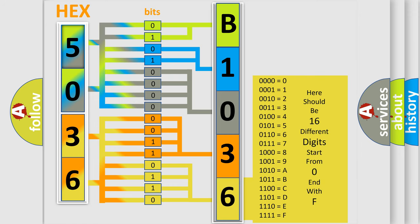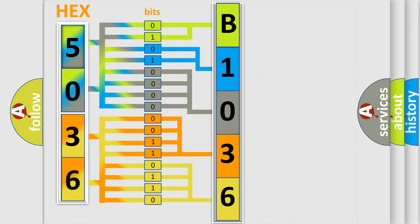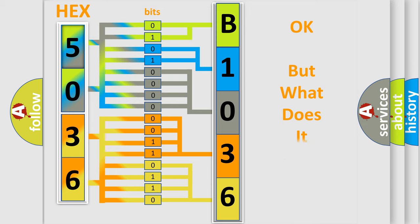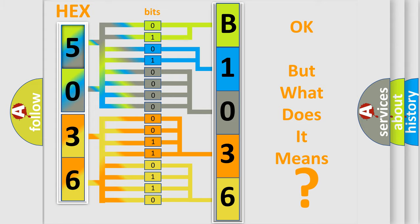A single byte conceals 256 possible combinations. We now know in what way the diagnostic tool translates the received information into a more comprehensible format. The number itself does not make sense to us if we cannot assign information about what it actually expresses. So, what does the diagnostic trouble code B103615 interpret specifically?